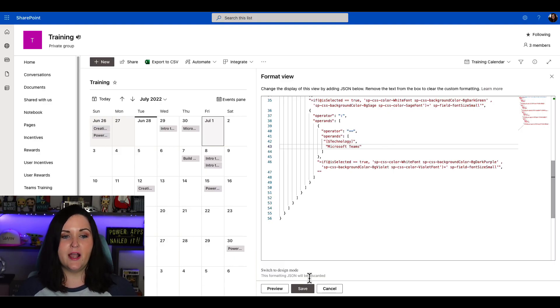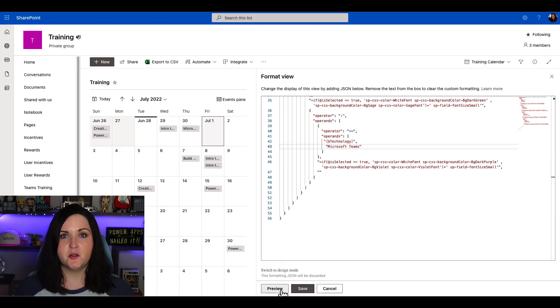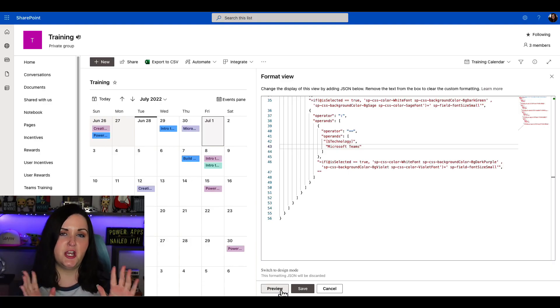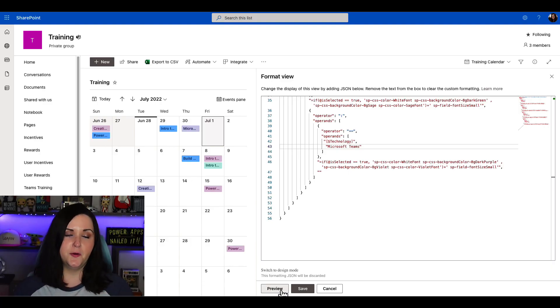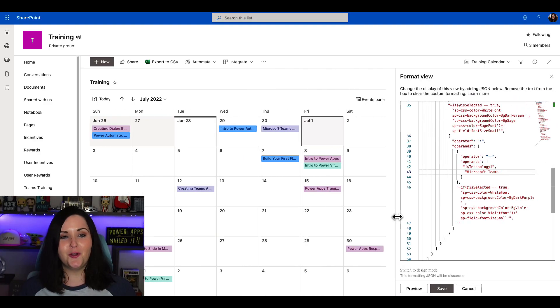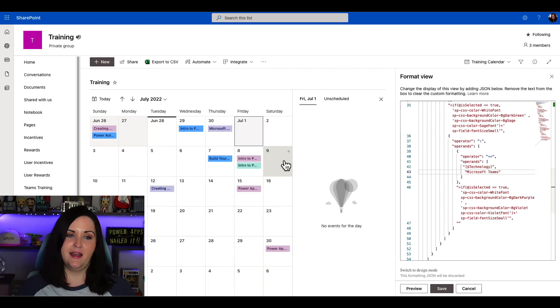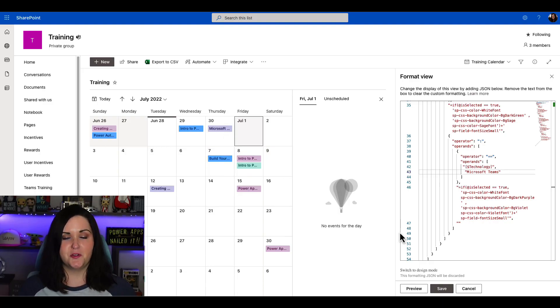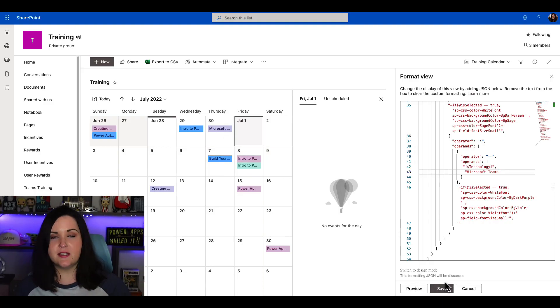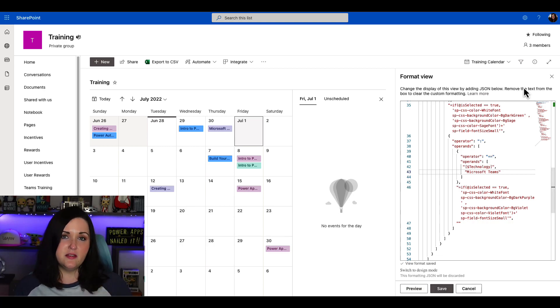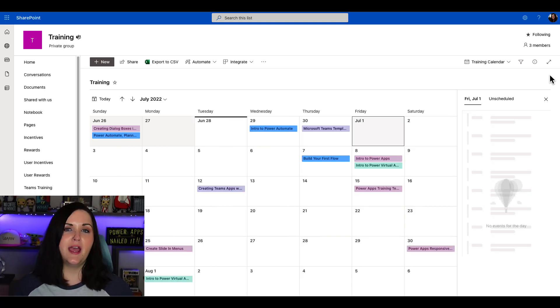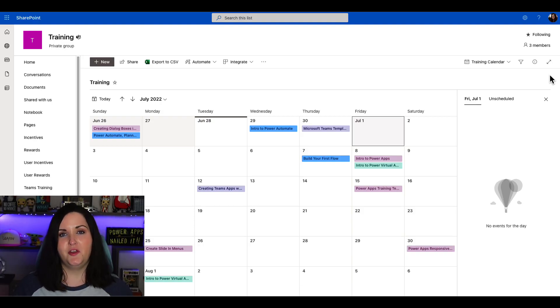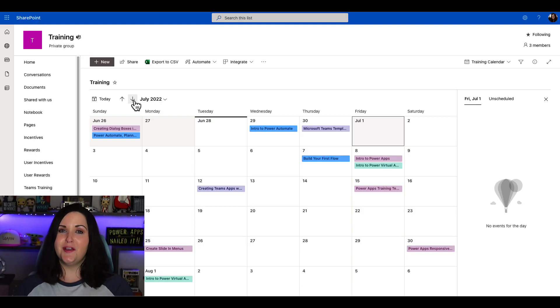Now I can use my nifty preview button. If you're afraid you're gonna break your list, you can always click preview and that will change it only for you. I can see as soon as I do that, there is my color coding applied. It's purple for power apps and blue for power automate. Now that it looks like it's working correctly, I can save and this custom styling, this color coding is live for everyone that has access to this calendar view of my list now. And that's really all there is to it. That's how simple it is to start adding color coding to your modern SharePoint Microsoft list calendar views.